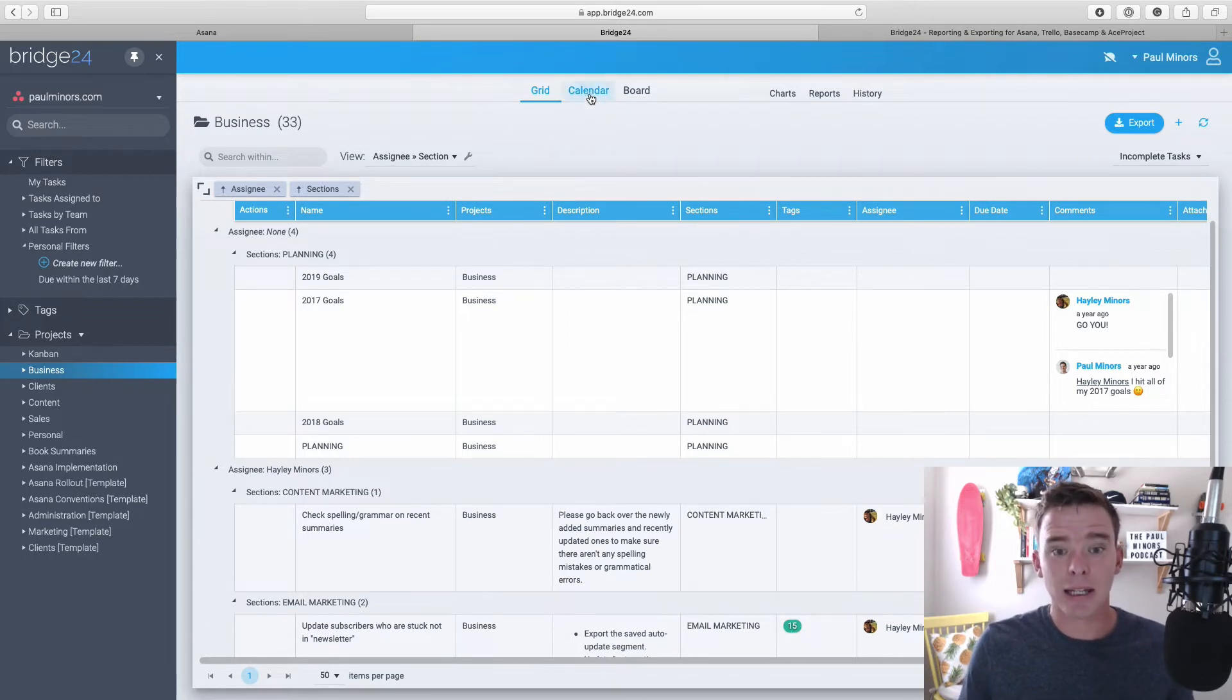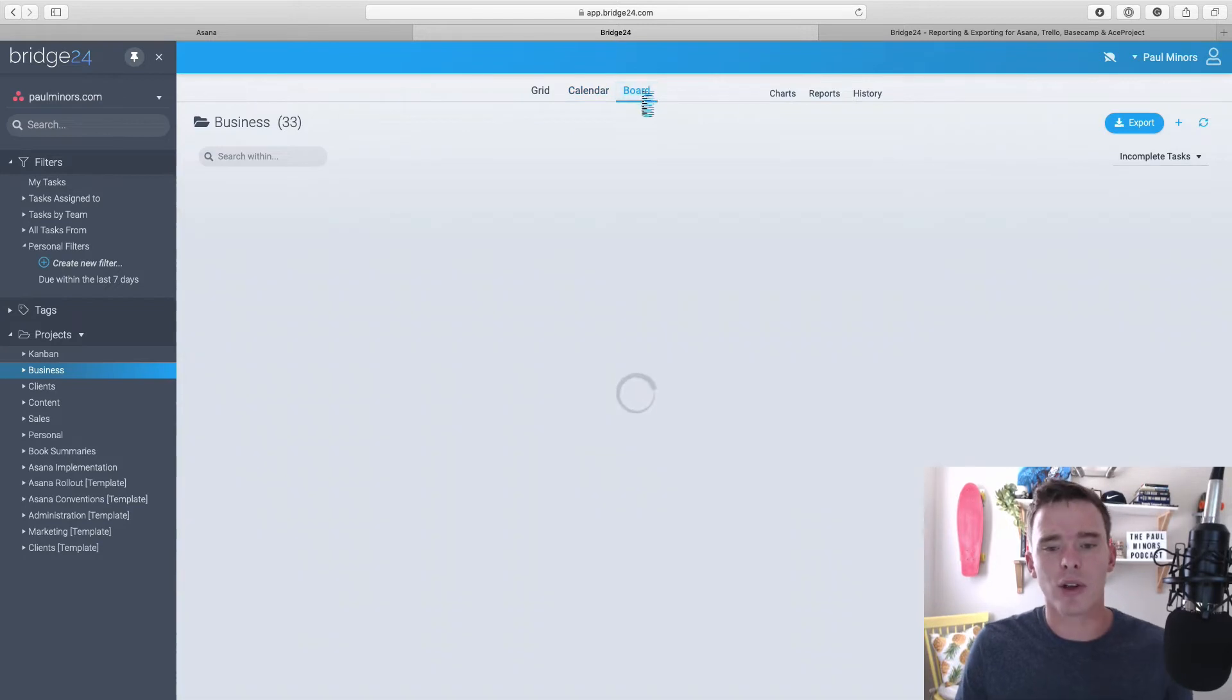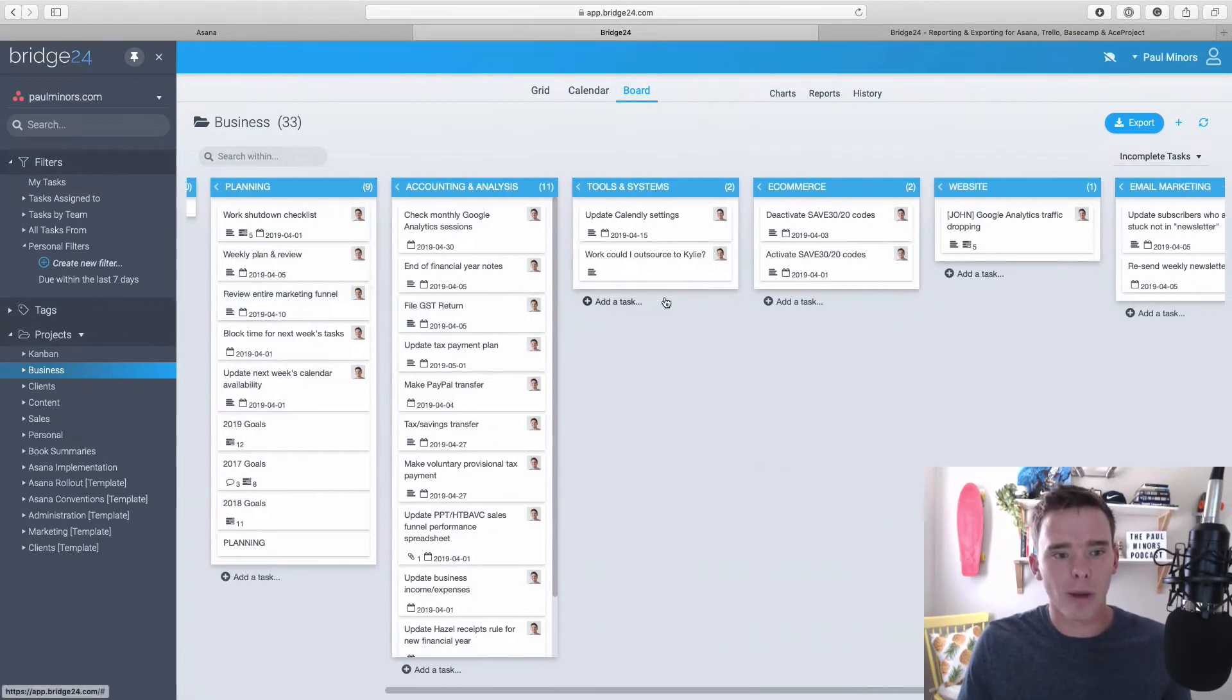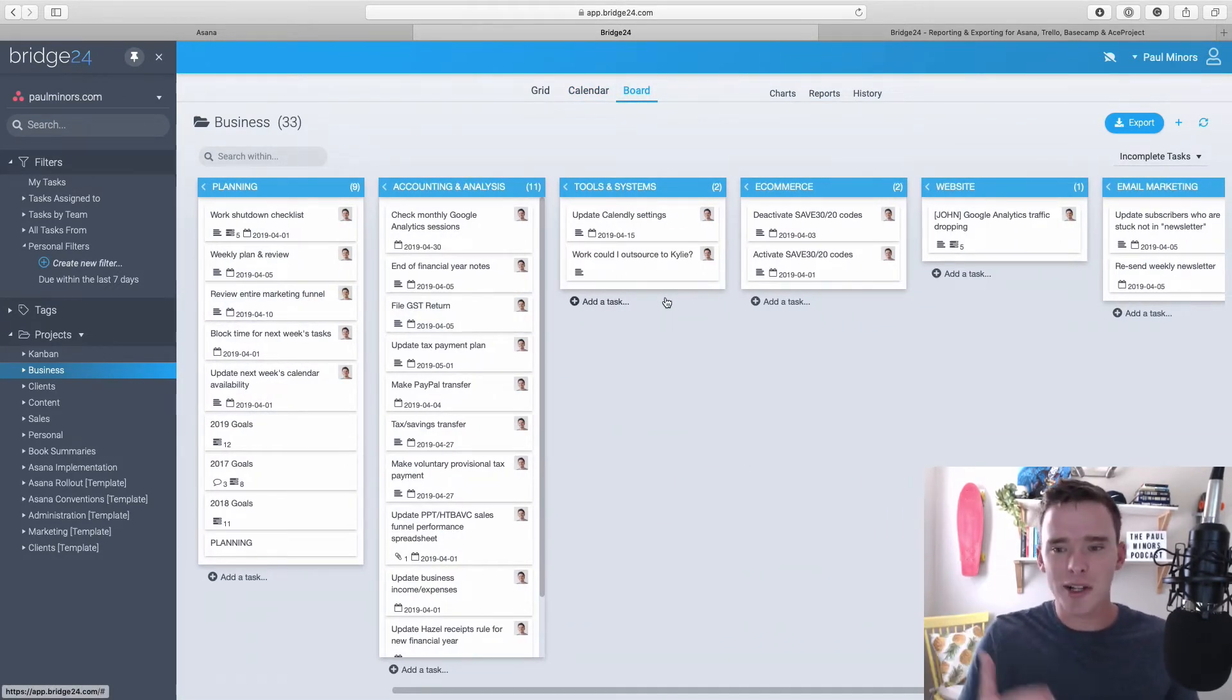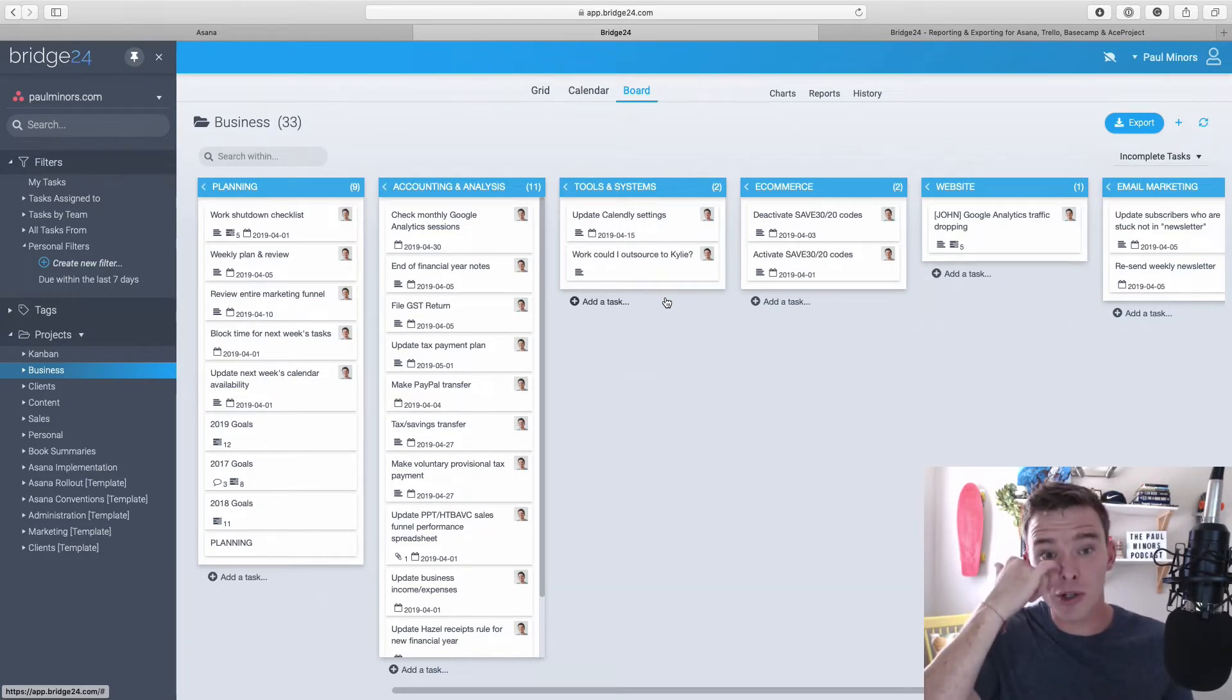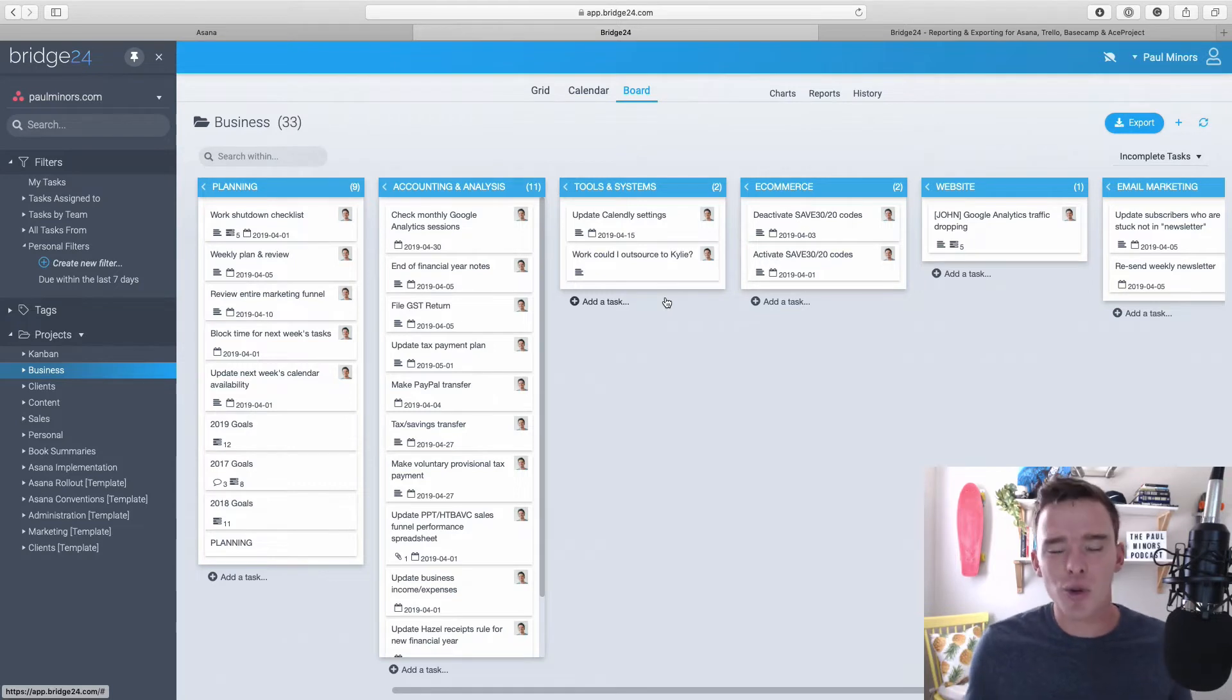Just like you can in Asana, you can look at your project in a calendar view, which is nice and the board view as well. So Asana users, I know have been requesting this feature for a long time, but essentially for the first time with Bridge24, you can switch between a board and a list. You can't even do this natively in Asana at the moment.